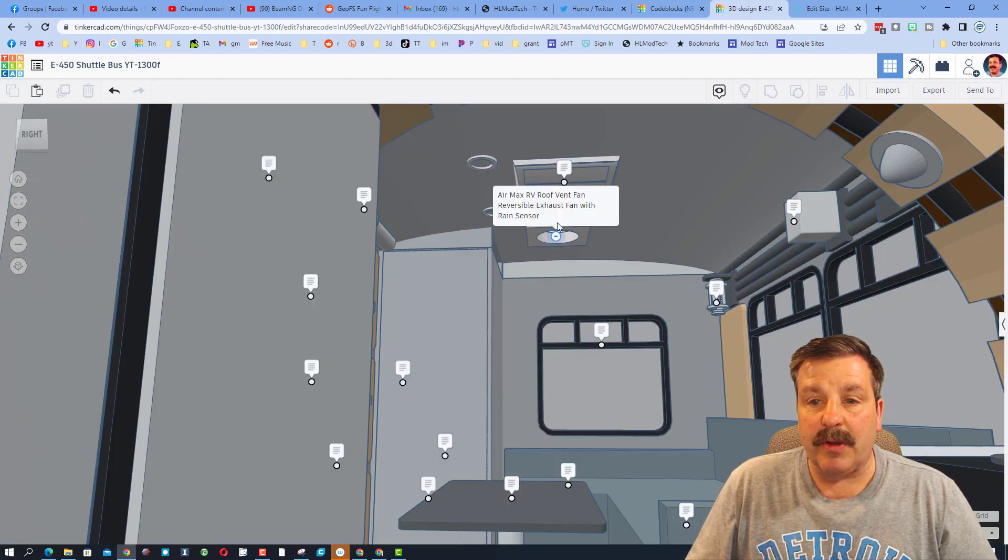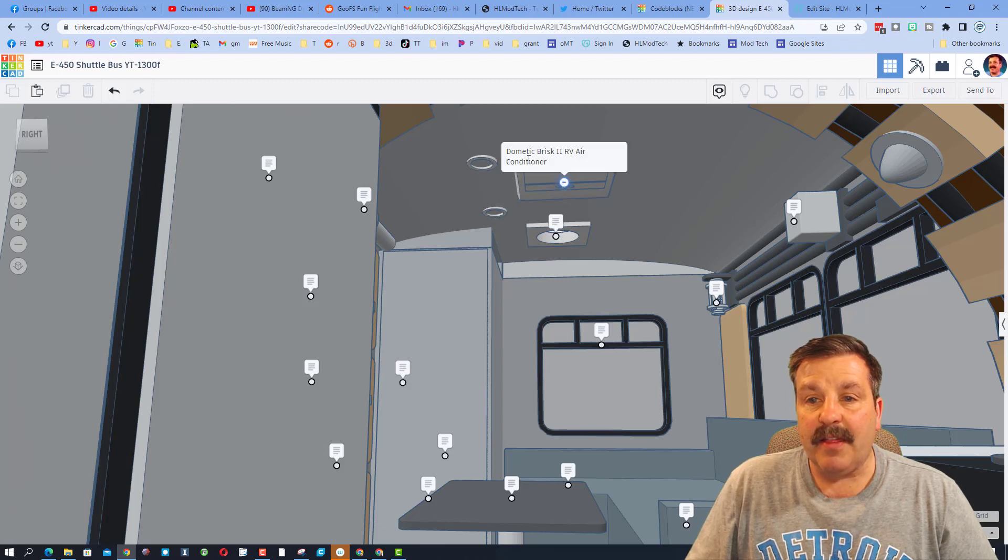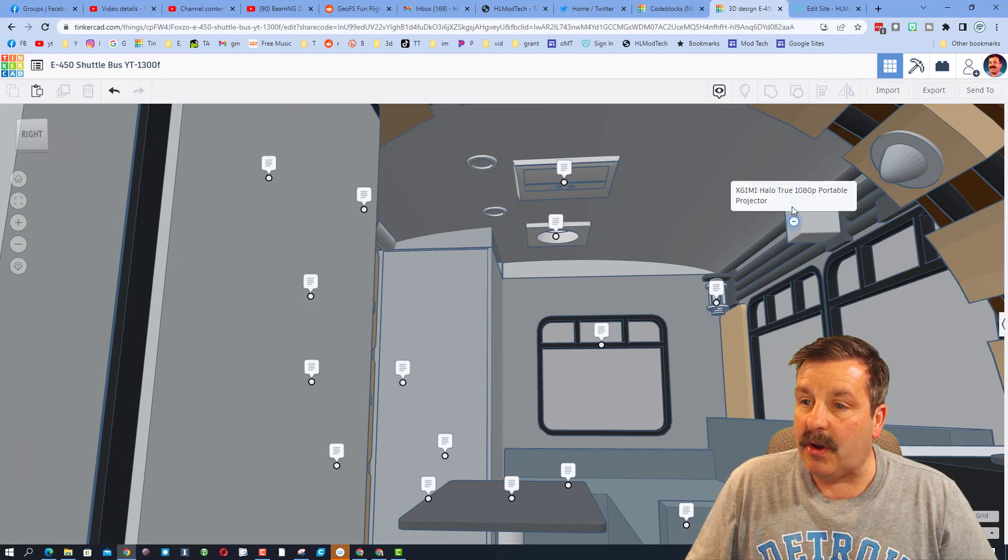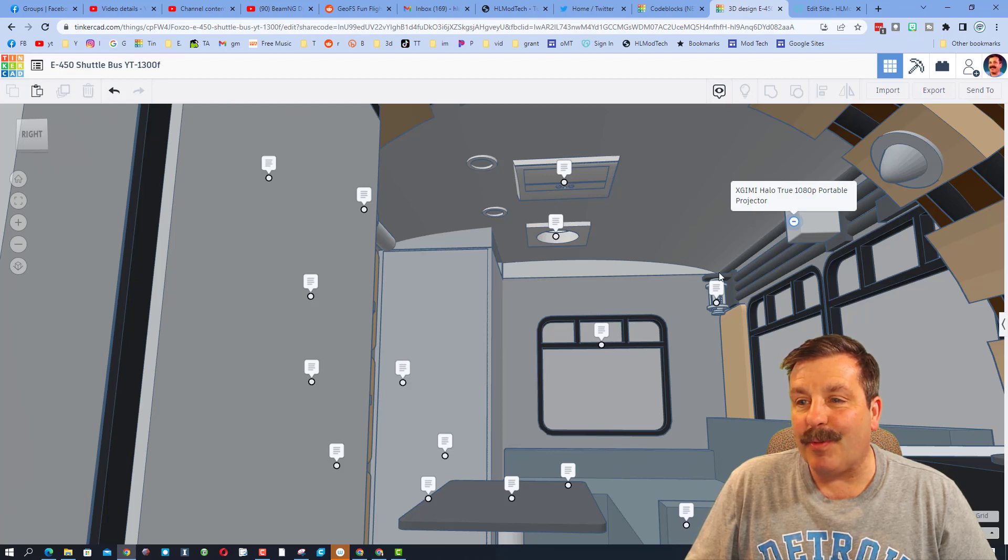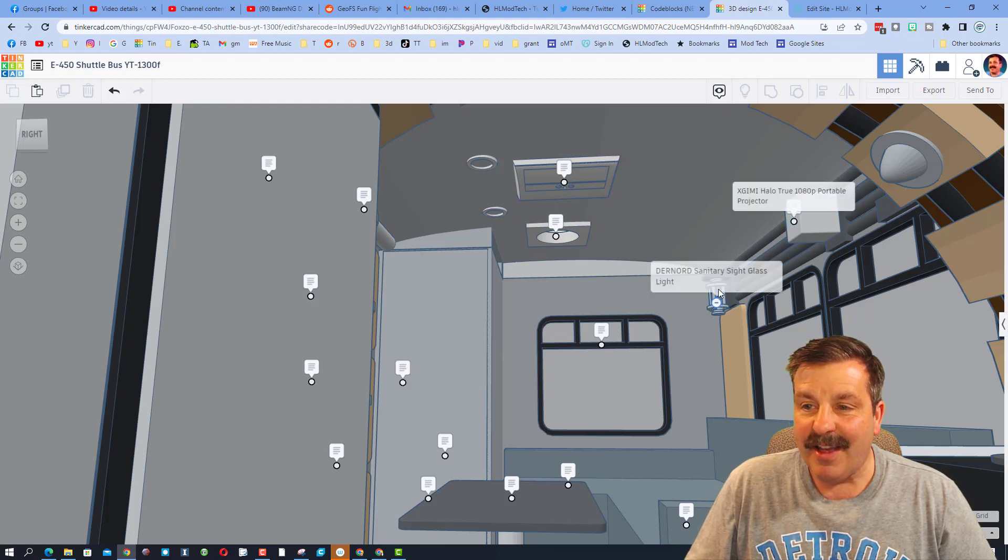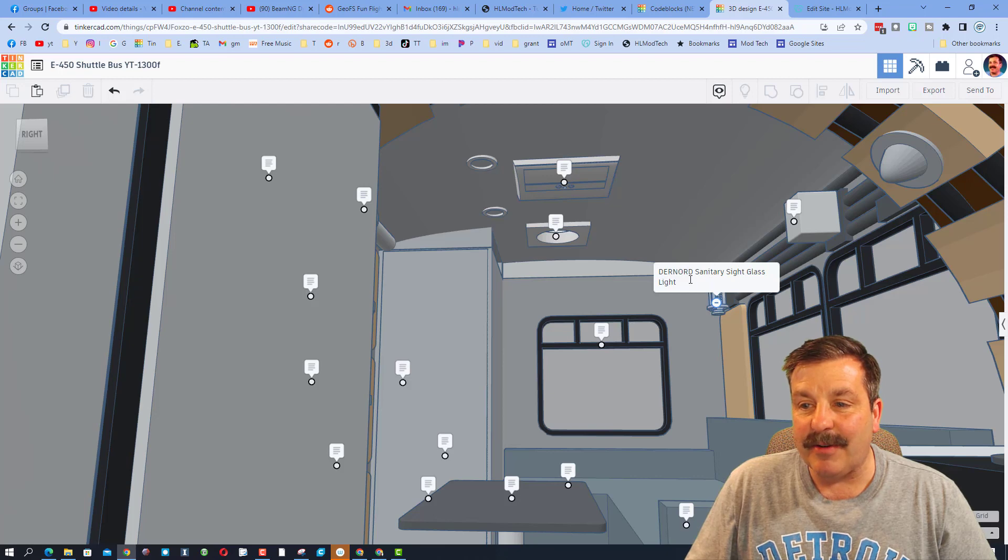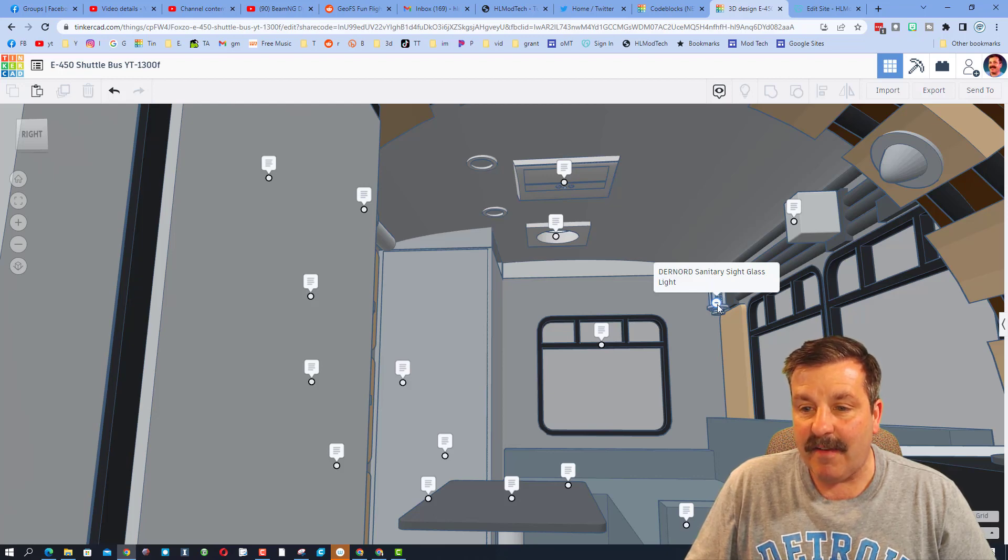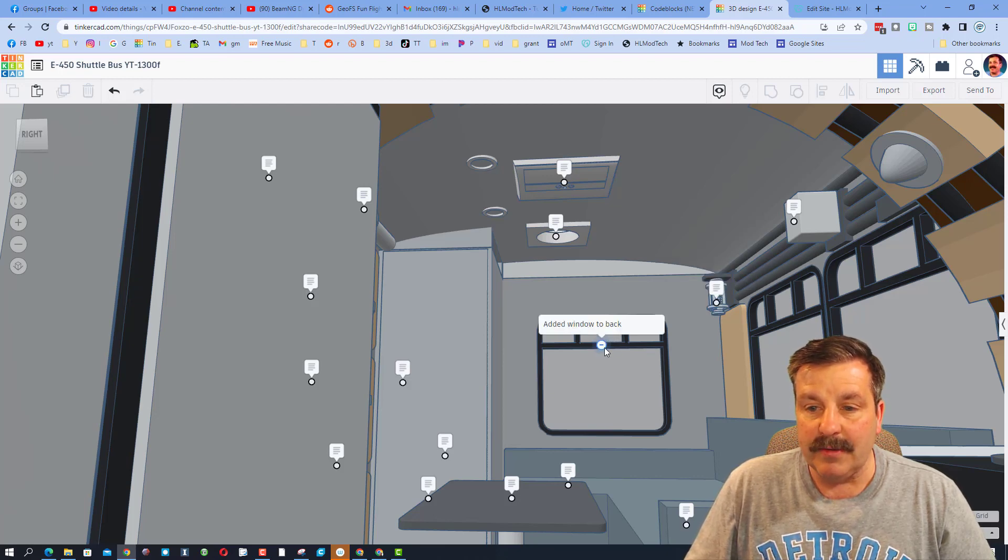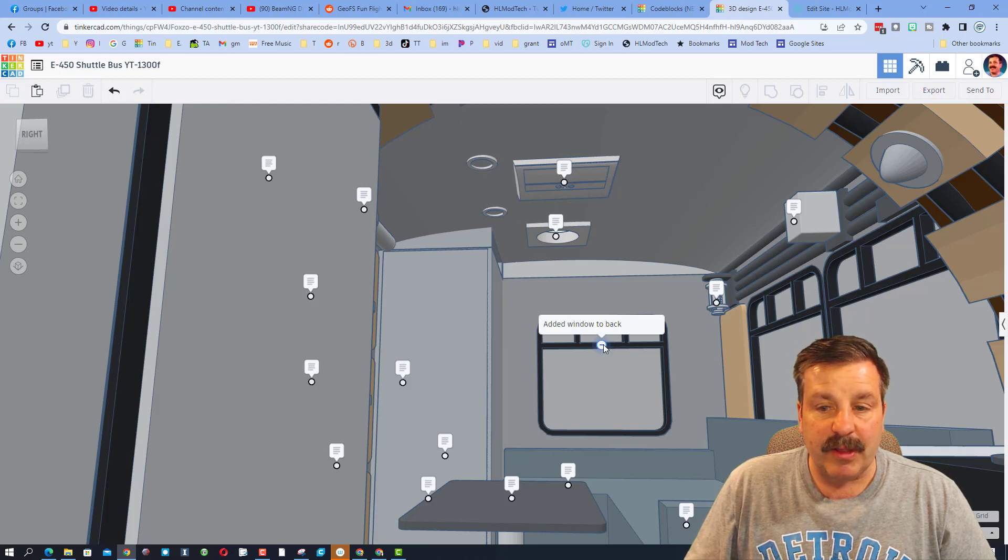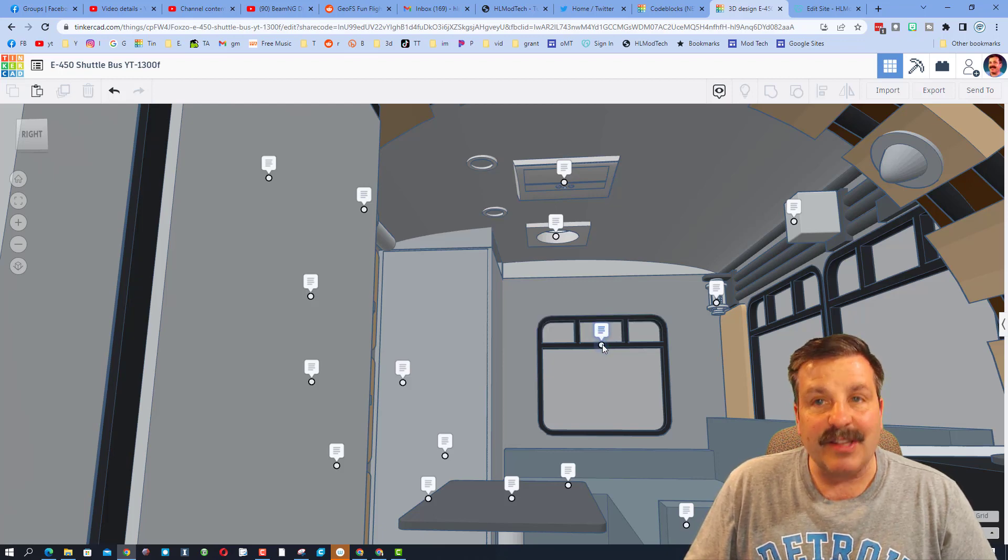As we look at it from this angle, you can see here we have got the exhaust fan, this is an air conditioner which is awesome. Up here we have got a true 1080p portable projector, extra awesome. We've got sanitary sight glass lights, very cool. The windows, there is a window to the back.